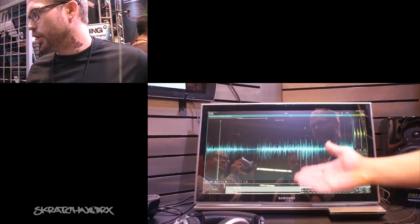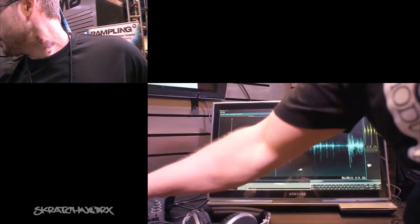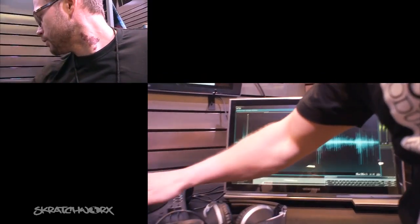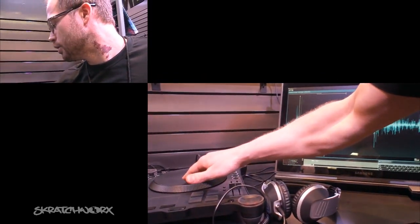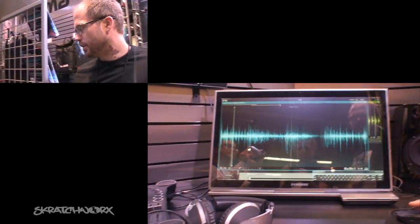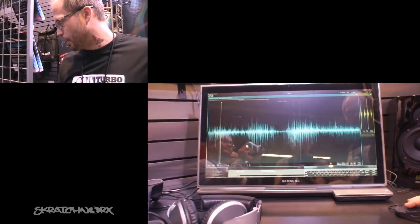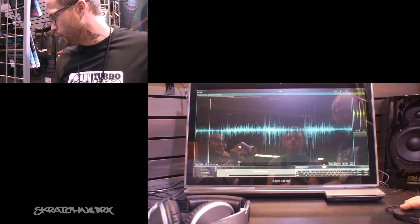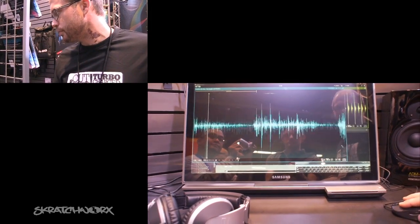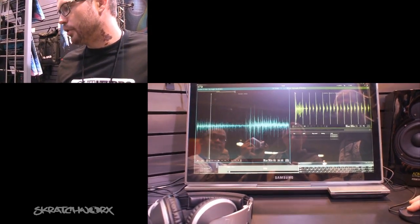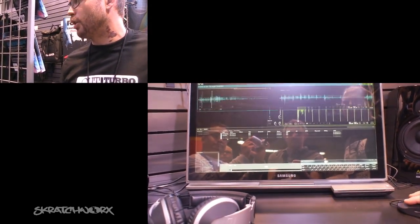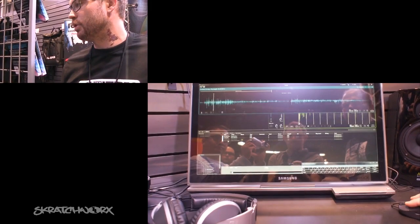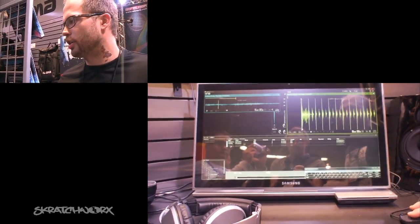You can go really into detail, really accurate details if you want to really go close. So it really gives you freedom to do whatever kind of setup you would like to have.